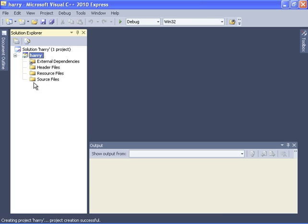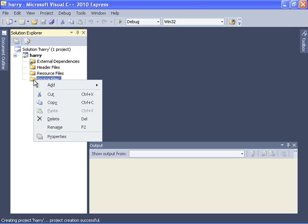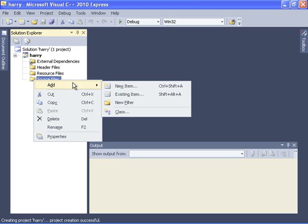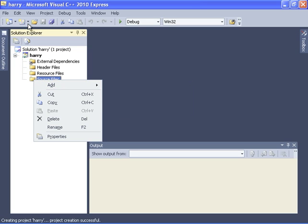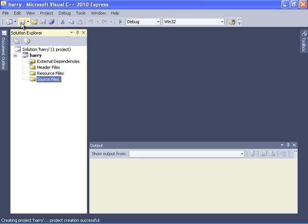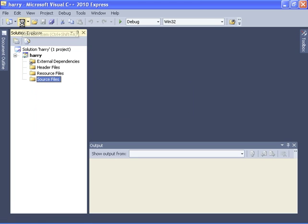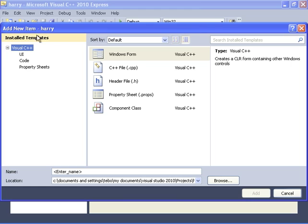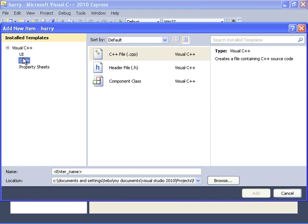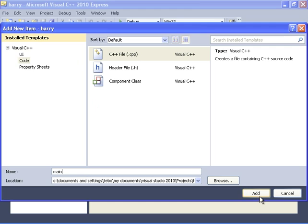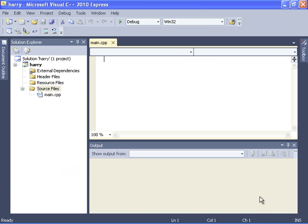Now we don't have any source files, so if you right-click on the source files folder you can add a new item. You can also do this by clicking up here on the add new item button, which I'll do this time. Then under code you want C++ file. We'll just call it main and it will create it and add it to the project.